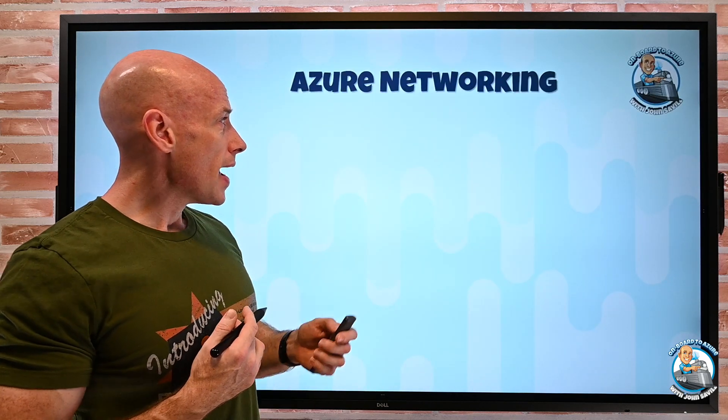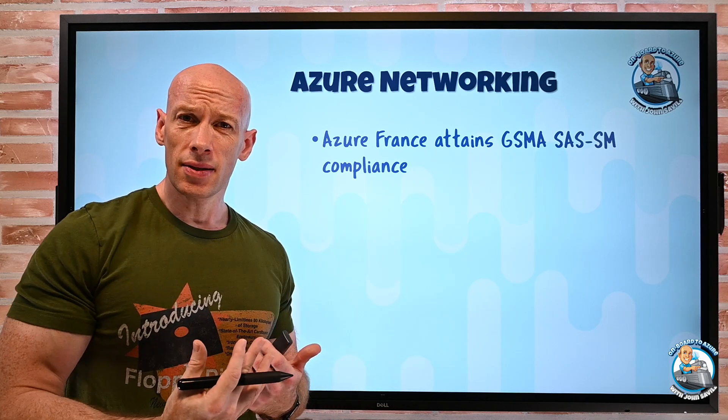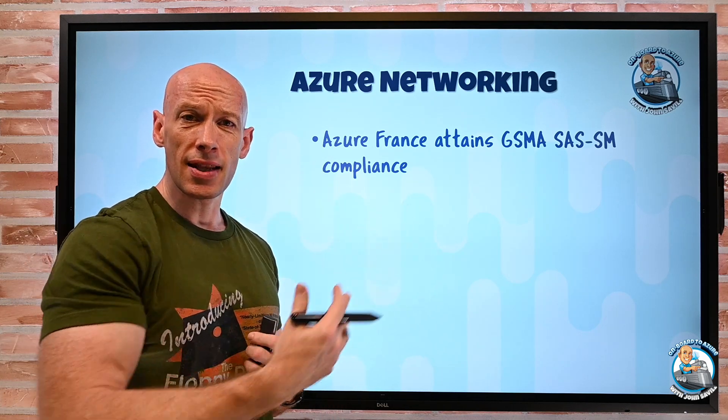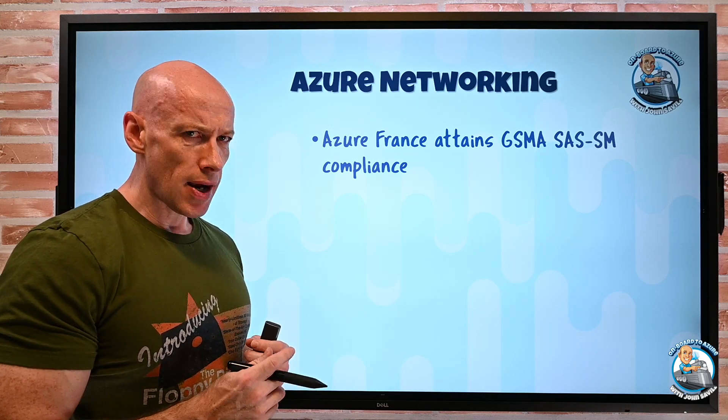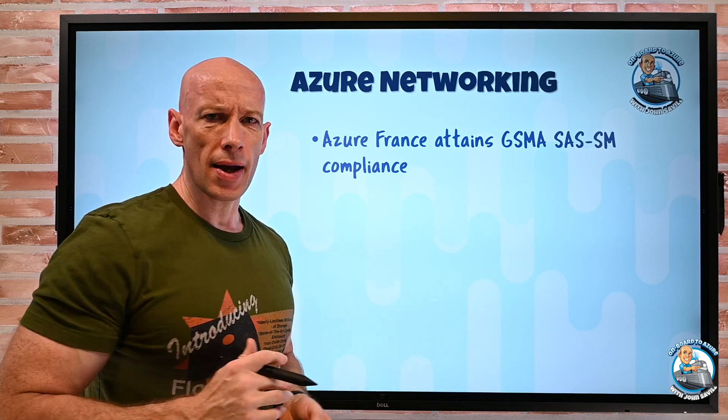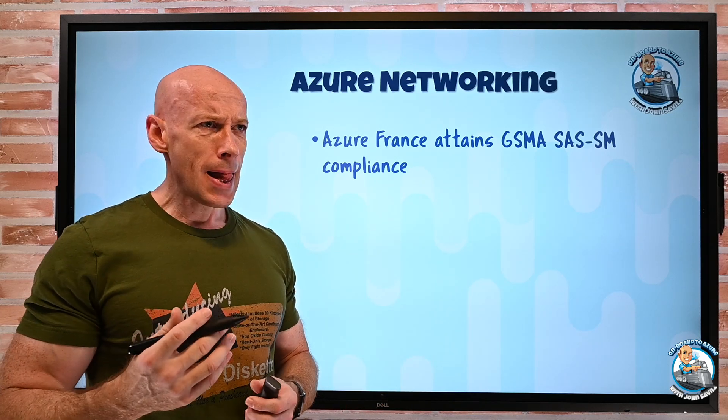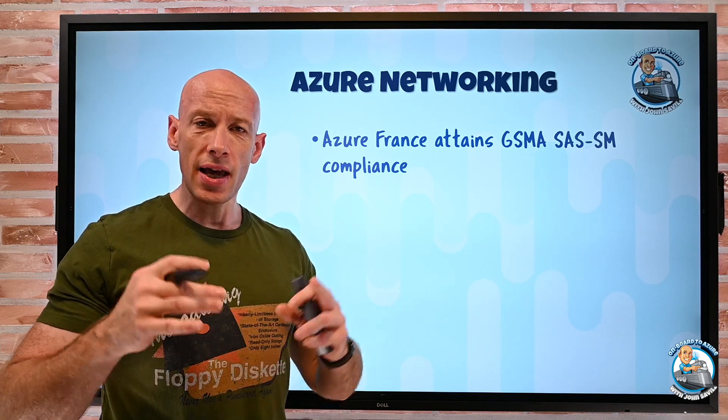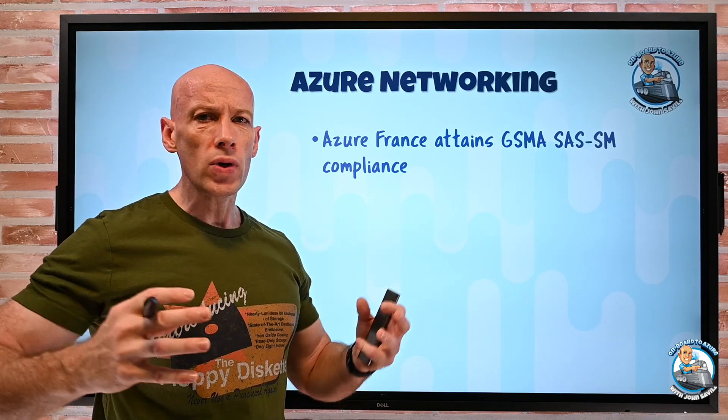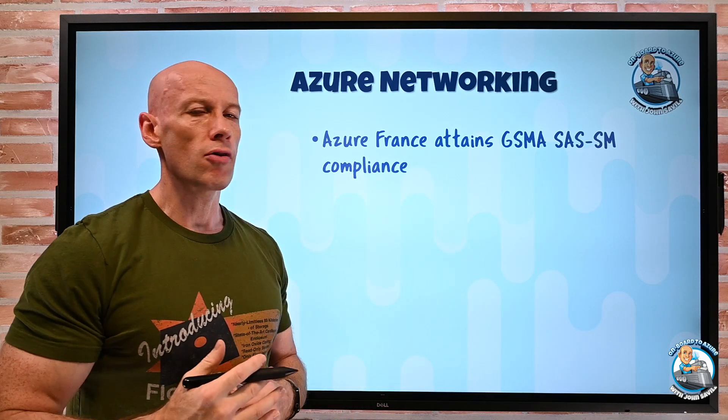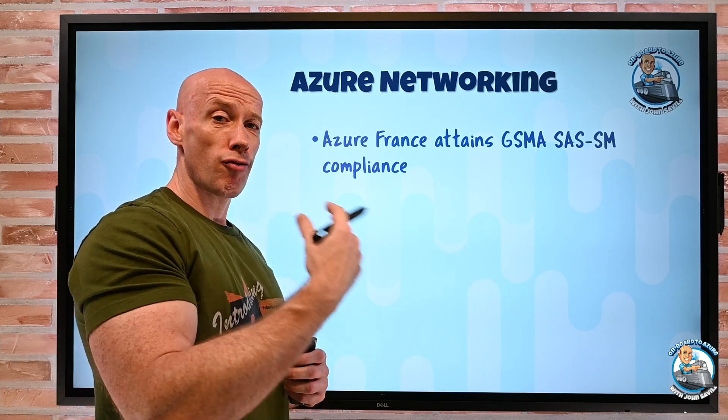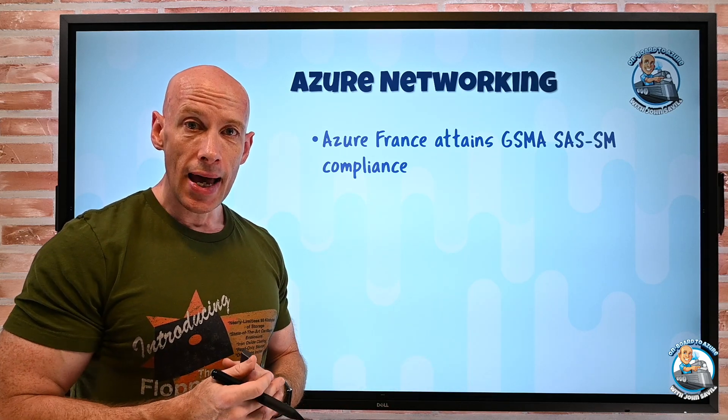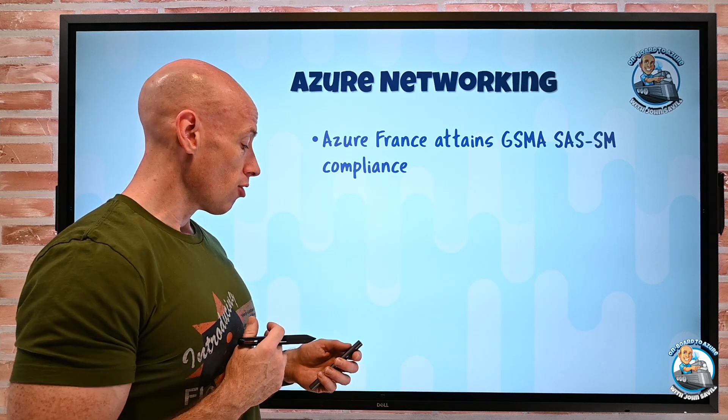On the networking side, this is a compliance standard that has now been reached by Azure France. So this is really important around the mobile networks. Azure is doing a huge amount around mobile and 5G. They just purchased Affirmed. They just purchased MetaSwitch networks. They're all around 5G and border gateway services. So this is just an important regulatory compliance standard that Azure France has to be able to participate in that mobile world in France.